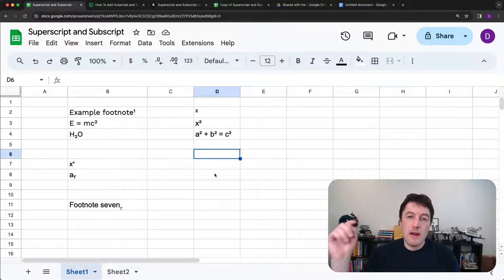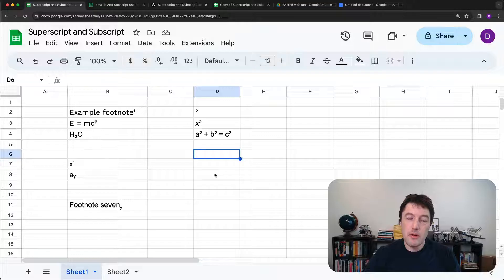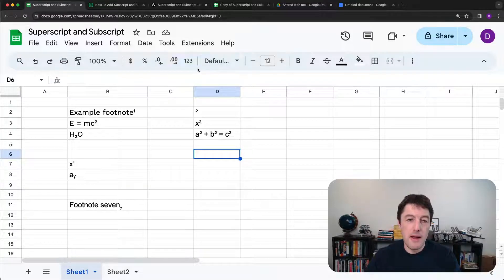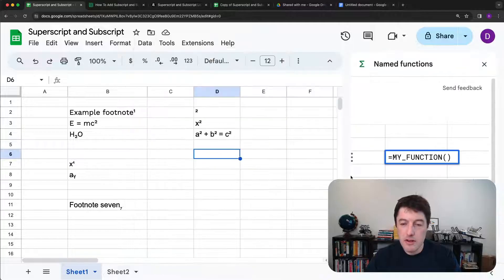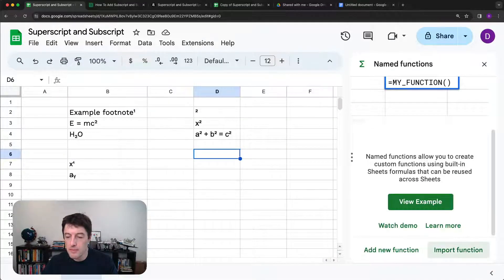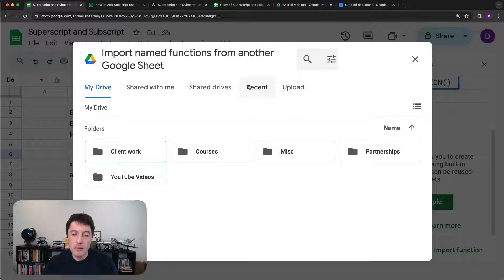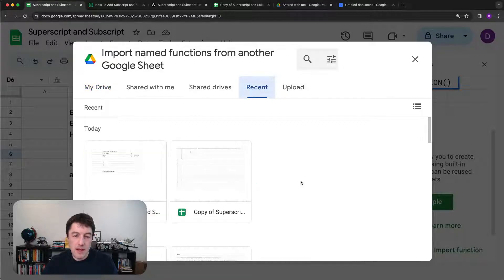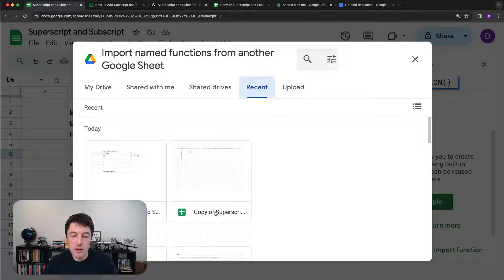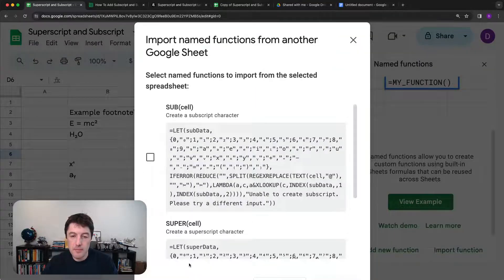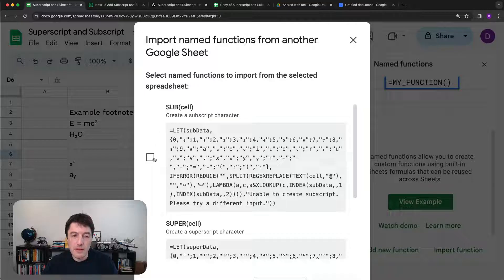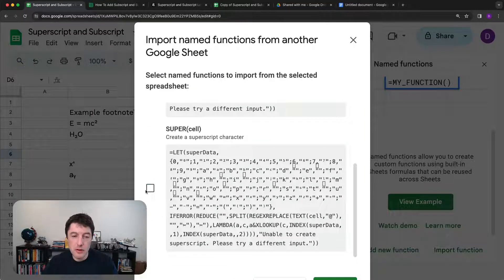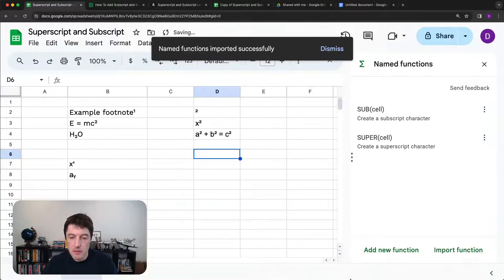So open the link below, file, make a copy, so you've got your own copy, and then go data, named functions, import a function. And we'll do recent and you'll probably see something called copy of superscript and subscript template. So let's insert this one and you'll see the function sub and the function super. So let's copy both of those. And the button is right down at the bottom of my screen here, so it'll import.